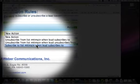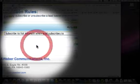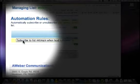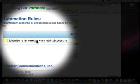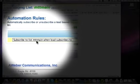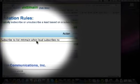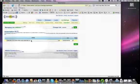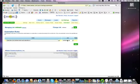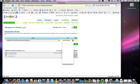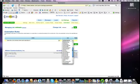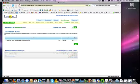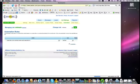So I'm going to select that they are going to be subscribed to this main list, my MTT main, whenever they subscribe to, let me scroll on down here and find my freebie list, my MTT free list. There it is. I'm going to tell it save.